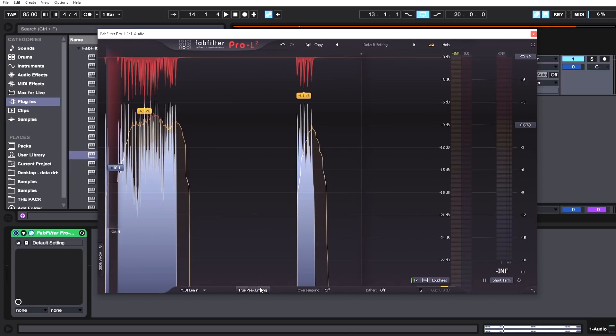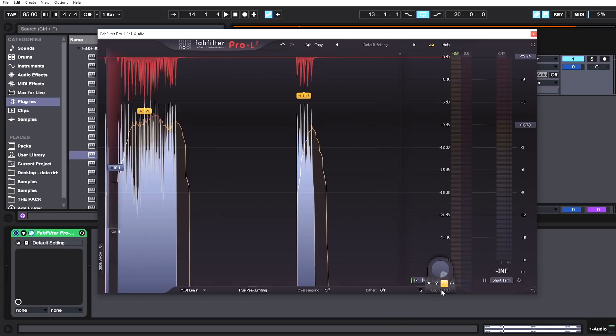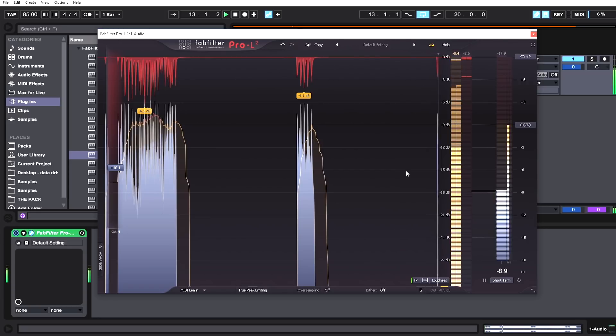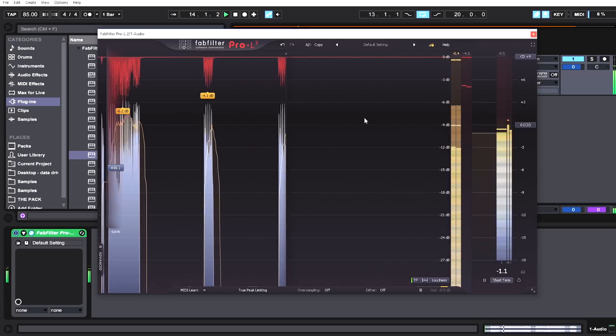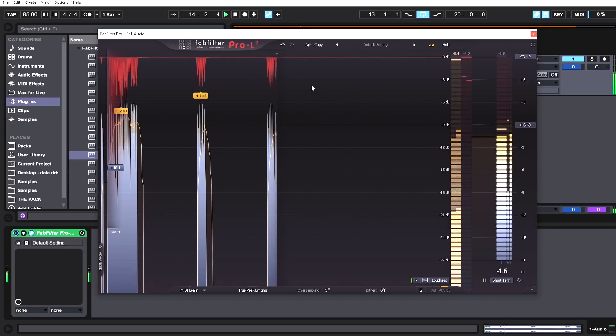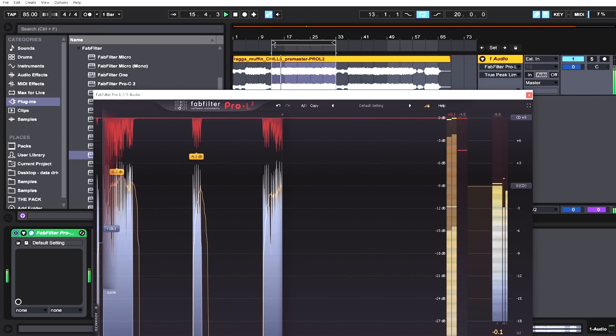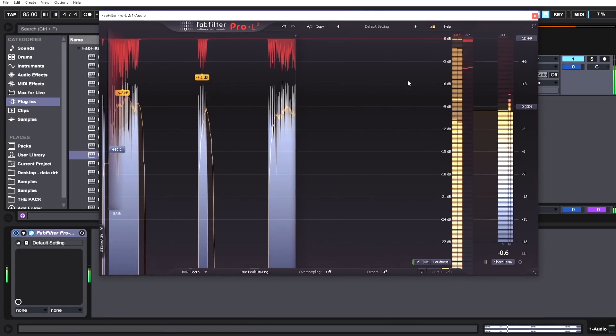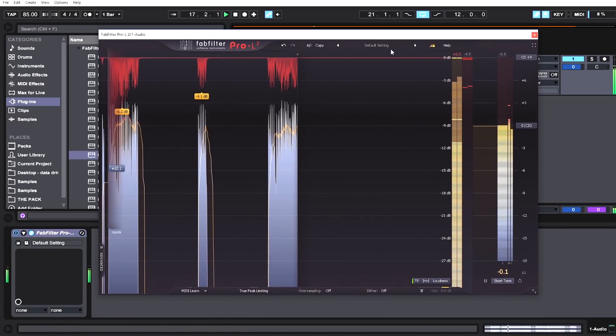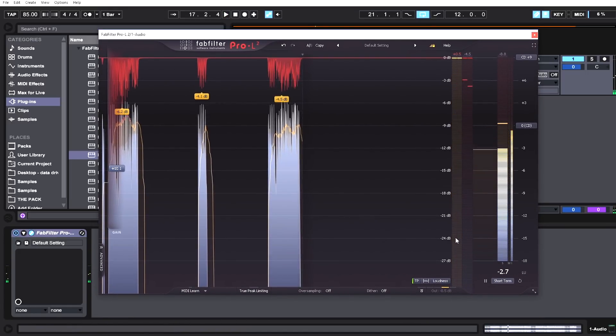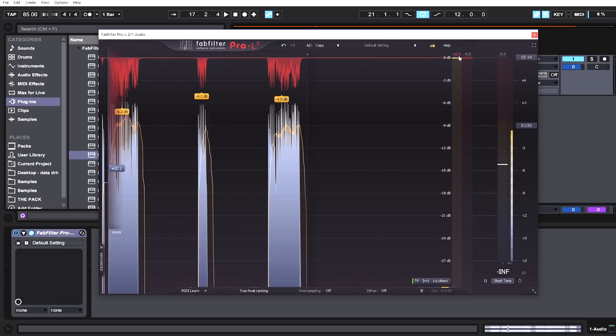If we didn't want to use that and wanted to trim off some of those ISPs before pushing that true peak limiter, we can do it in a couple of ways. One way would be to turn down the output a little bit. If I go negative 0.5, you can see we've cut it down—we went from 1 dB to just 0.5 dB.